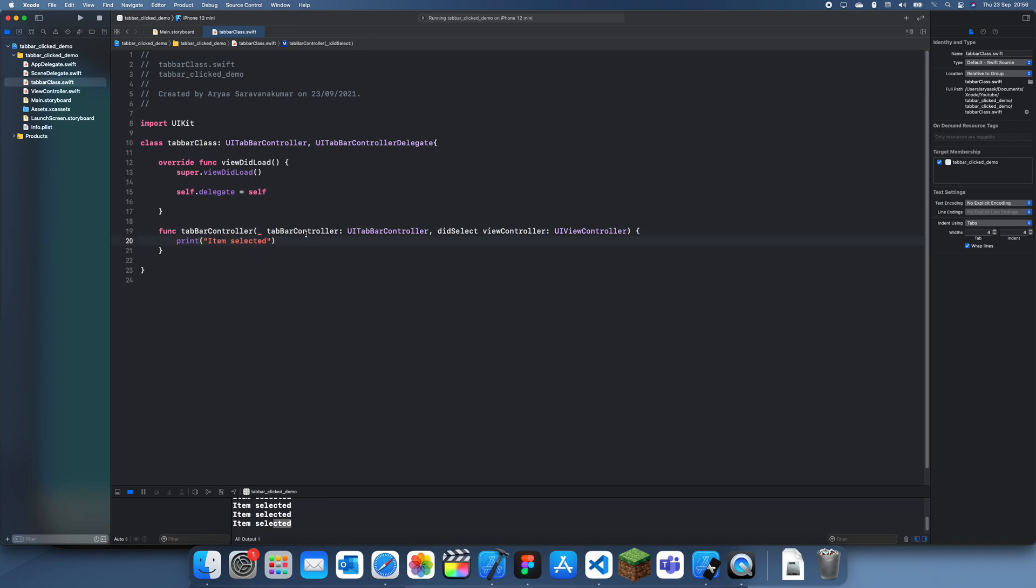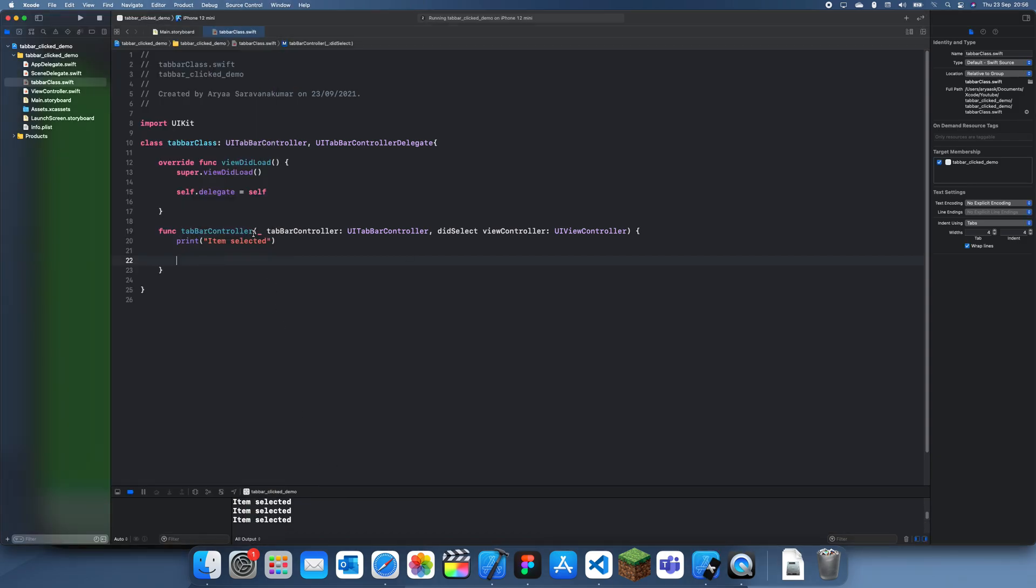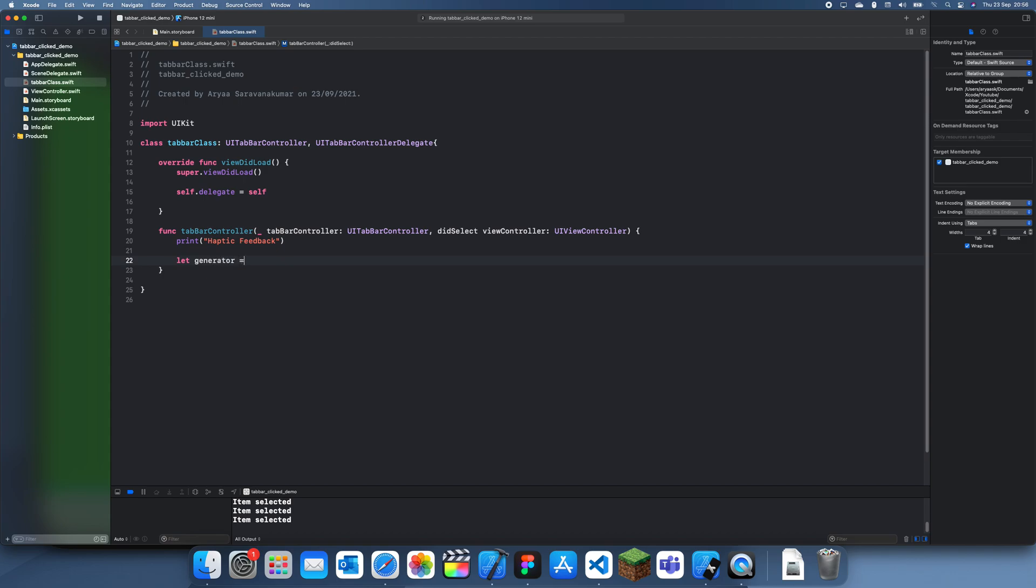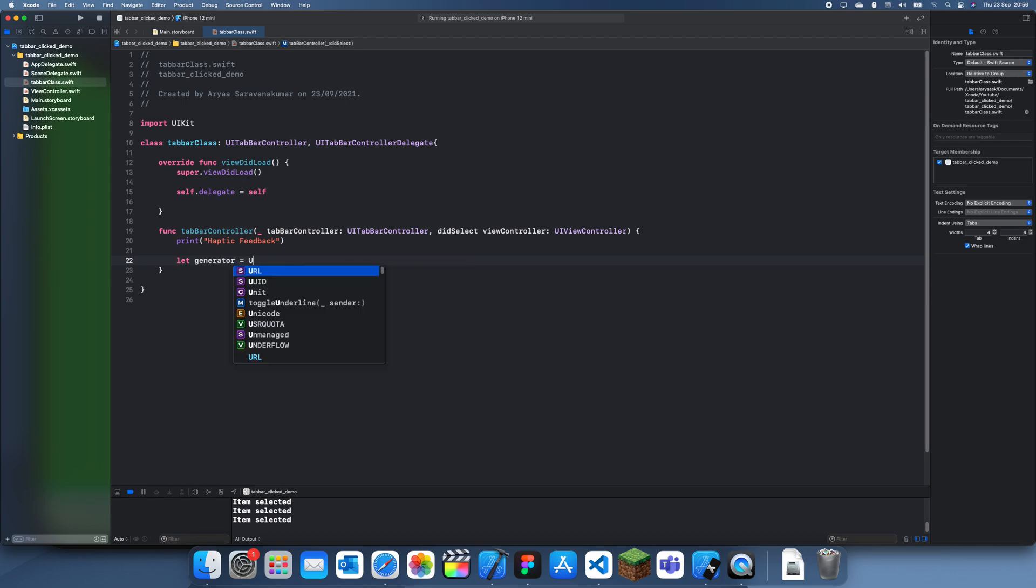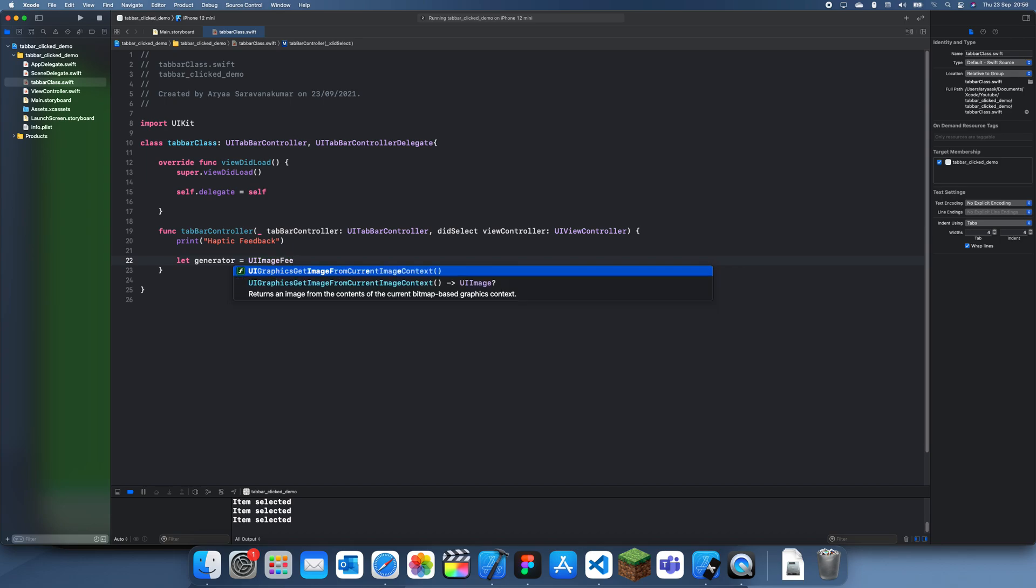And yeah, now my viewer asked how would I put haptic feedback in this. So what you do is, you can see it's detecting every time, so what you can do is I'm just going to print haptic feedback. What we have to do is just use our haptic feedback code, so let generator, this is equal to UIImpactFeedbackGenerator.